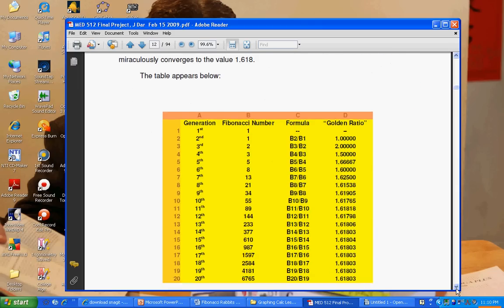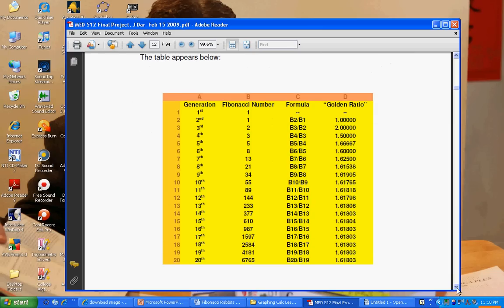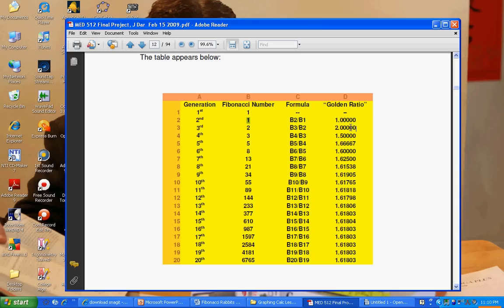He took his sequence here, 1, 1, 2, 3, 5, 8, 13, and so on, and he divided each term by its preceding term. He said 1 divided by 1 is 1. 2 divided by 1 is 2, of course. 3 divided by 2 is 1.5. And he kept on doing this down to the 20th generation.